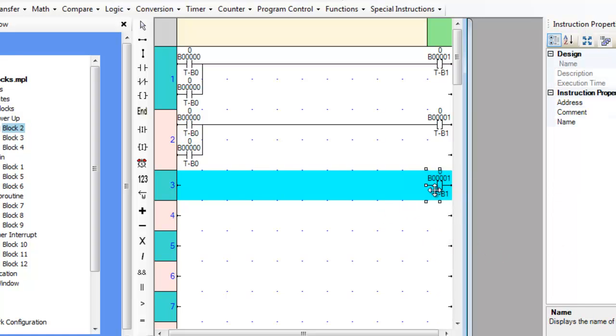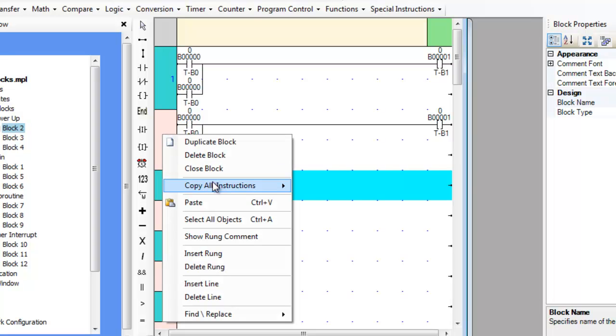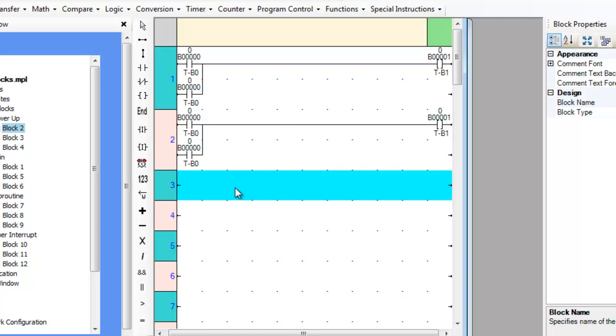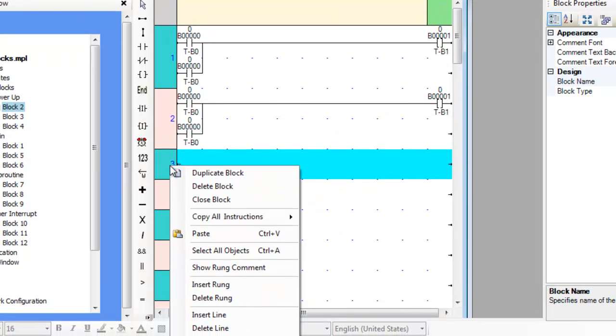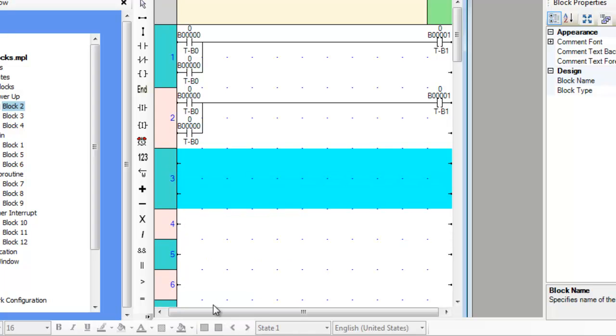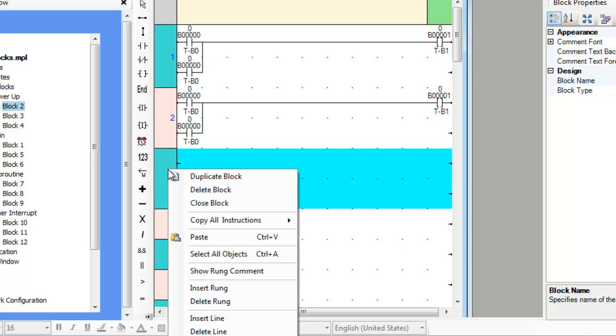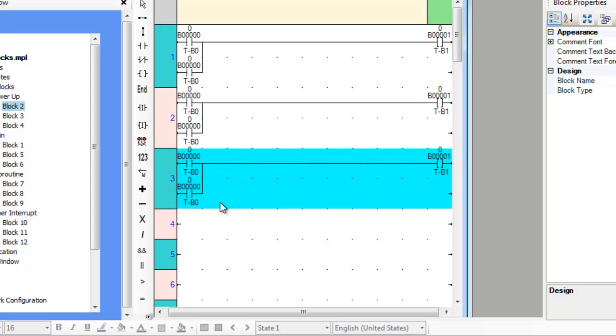To copy and paste a rung, right-click on the numbered area to the left of the rung and select Copy All Instructions. A choice is presented to copy the rung or the selected line of the rung. Select Rung, then right-click on the numbered area where the rung is to be copied. If the rung requires more lines than are present in the blank rung, select Insert Rung and Insert Line to create the space required, then right-click on the numbered area and select Paste.